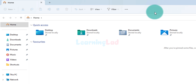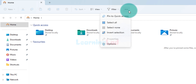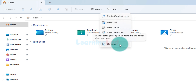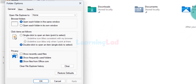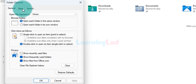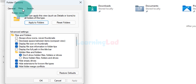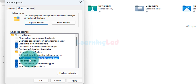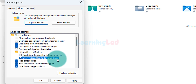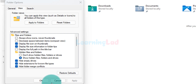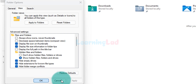To do that, we will click on the three dots, which opens a menu, and click on Options. This opens the Folder Options window. We'll click on the View tab, and then click the radio button that says 'Show hidden files, folders, and drives'.